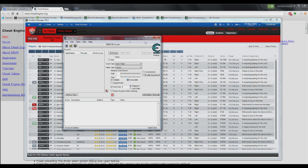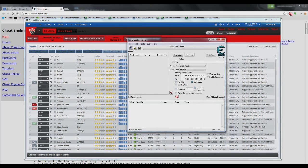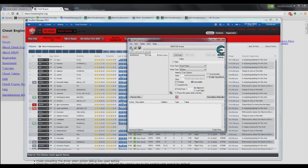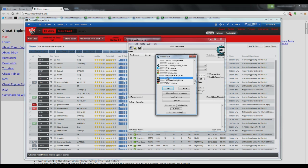So what you're going to do is have Cheat Engine and Football Manager open. You're going to go to Select Process to Open in the top left of Cheat Engine and then find Football Manager from the process list.